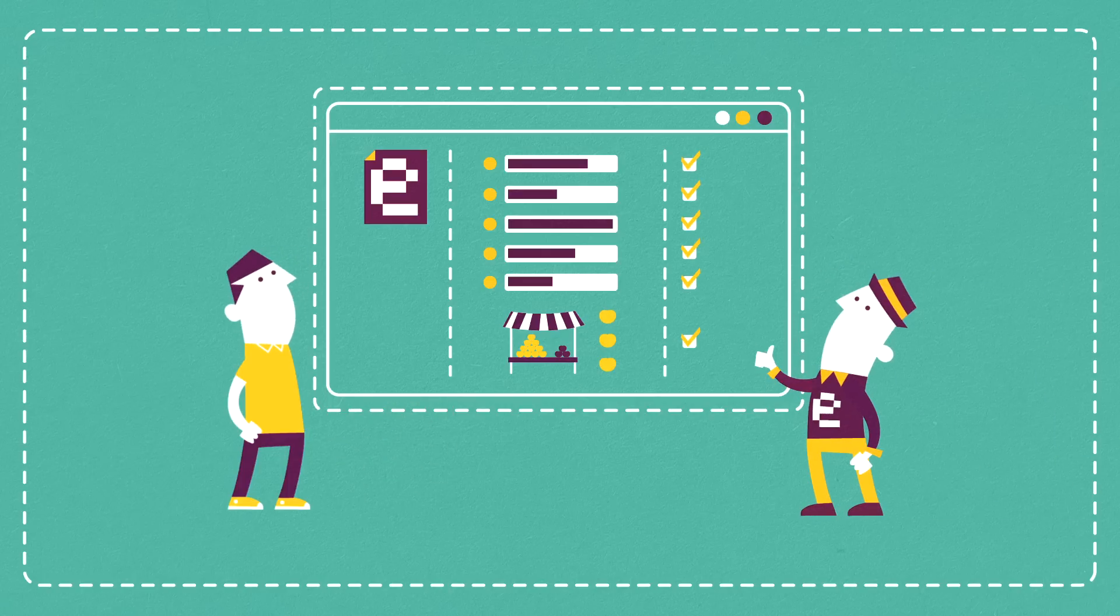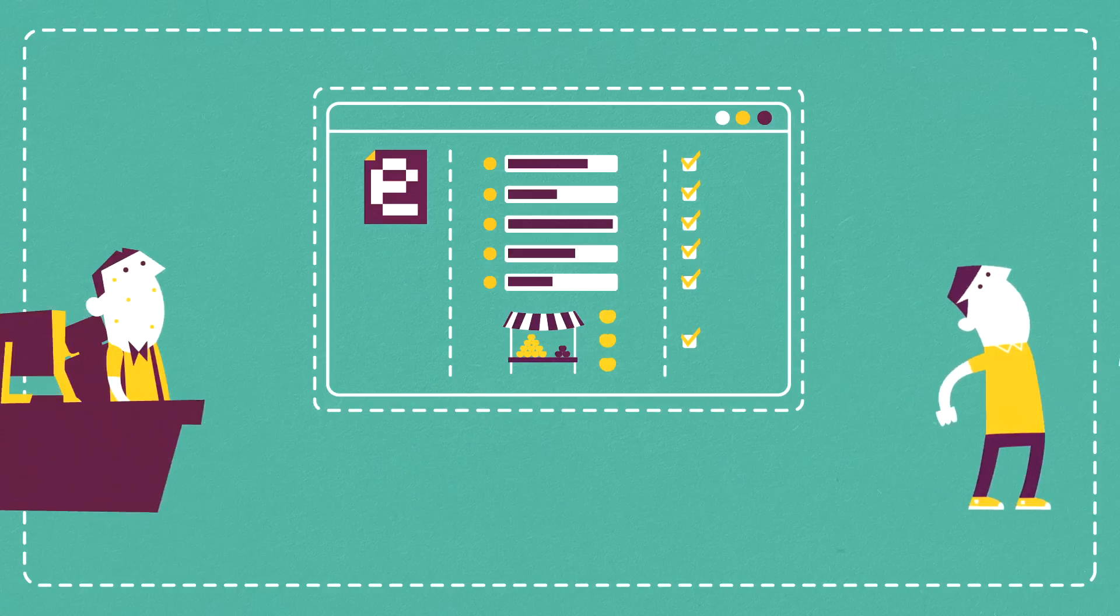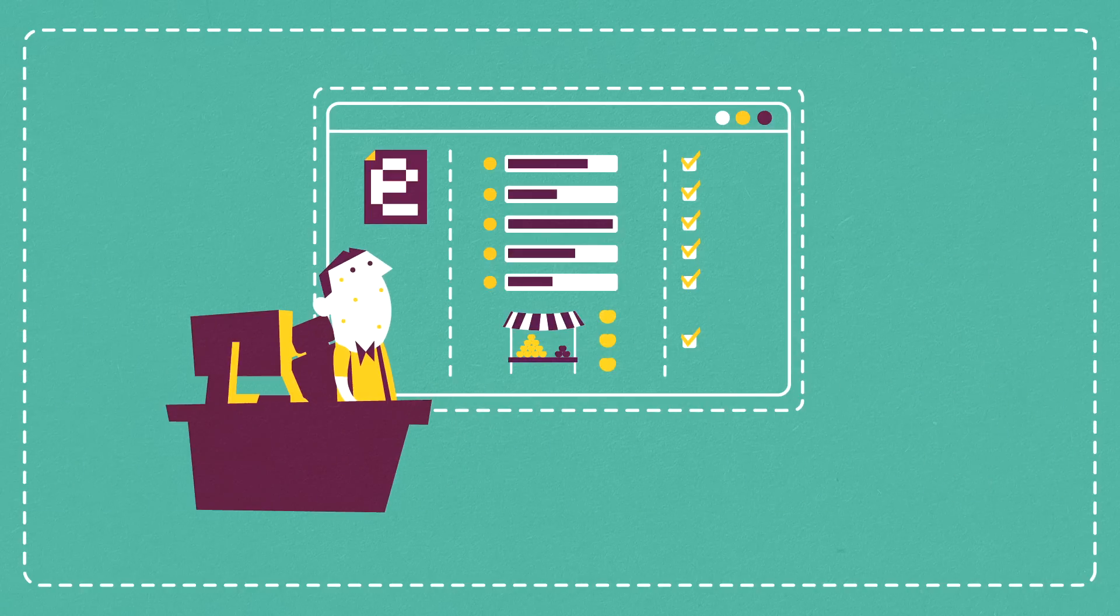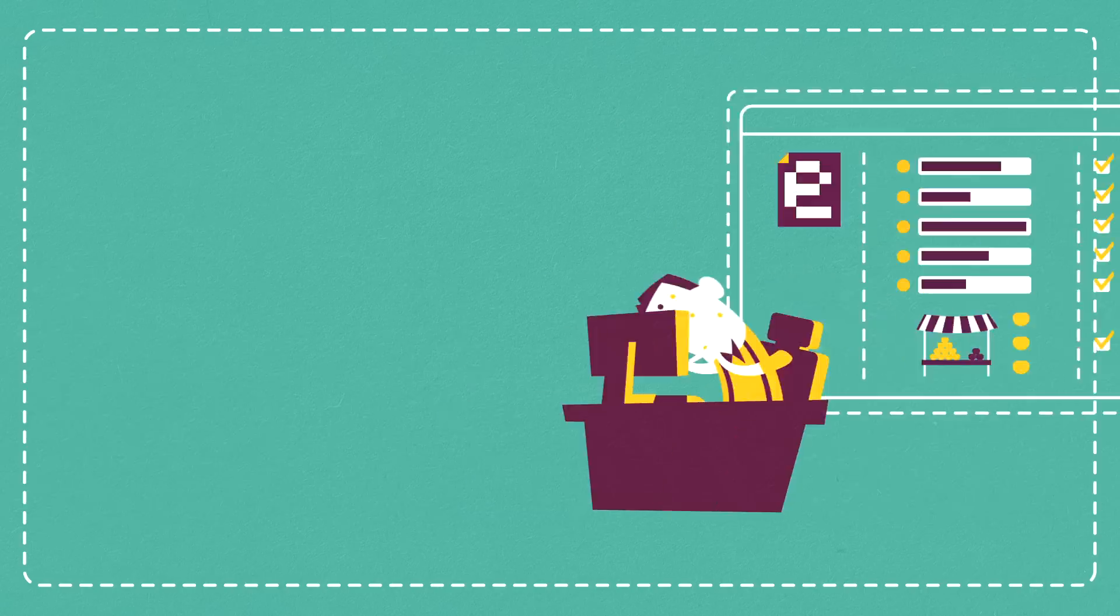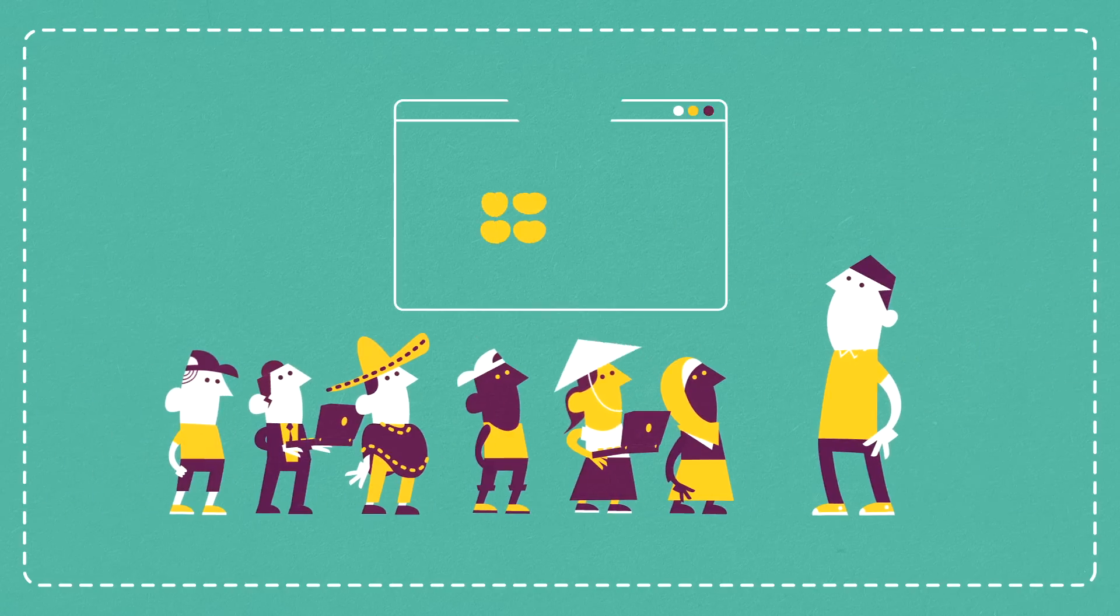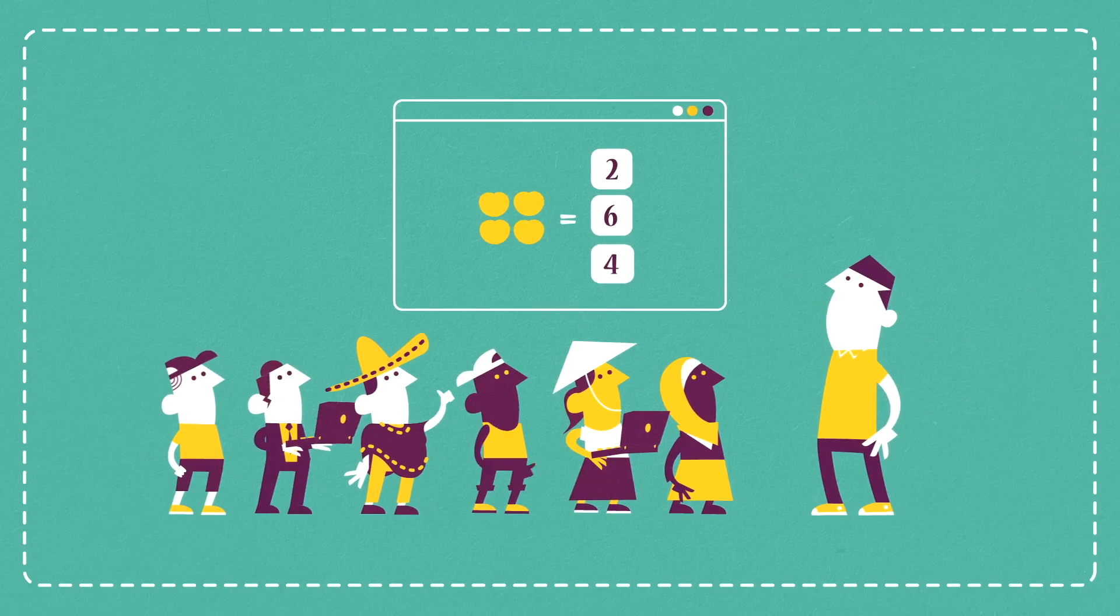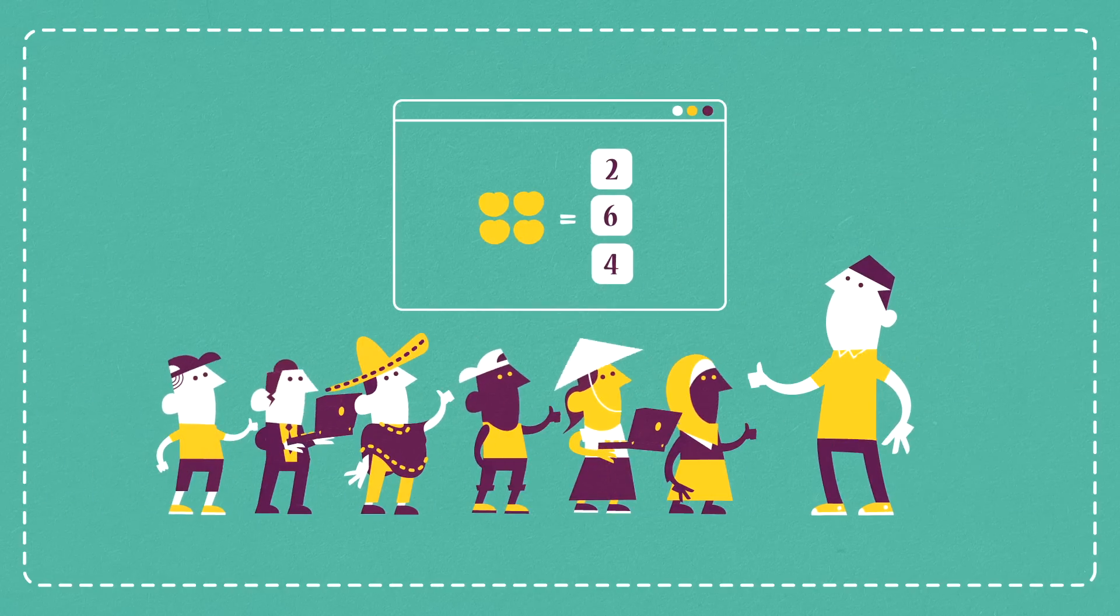Now, once your game has been accepted, our tech guys take over and start programming. This way, kids all around the world can learn with your game.